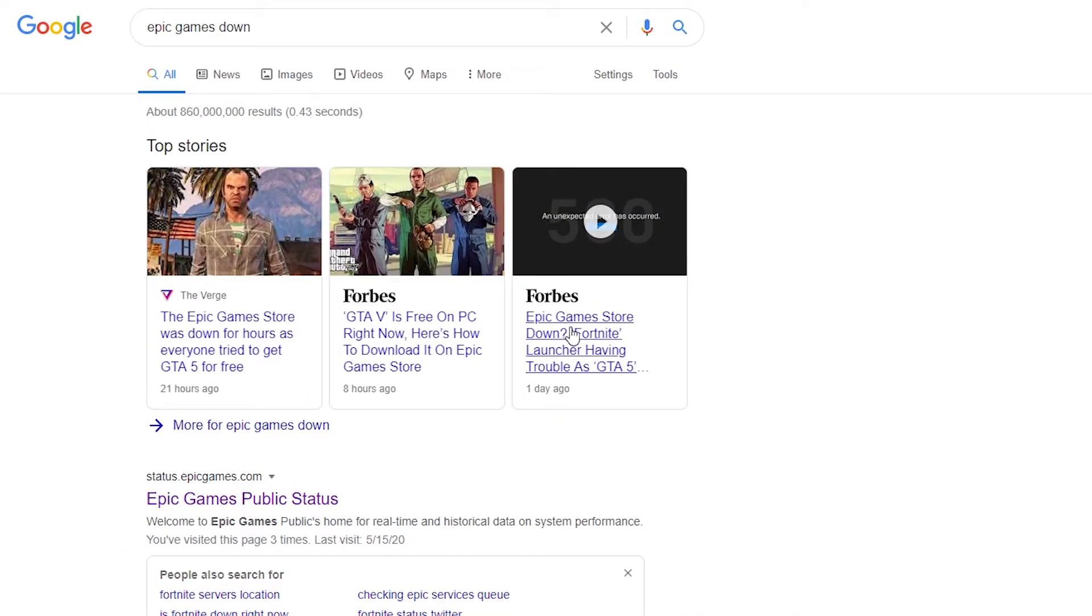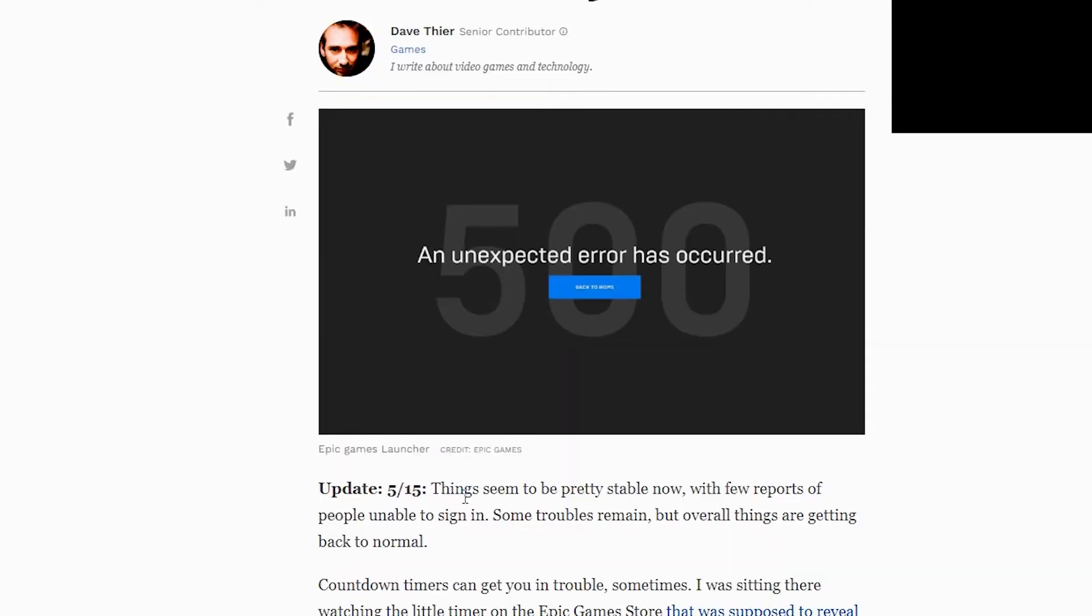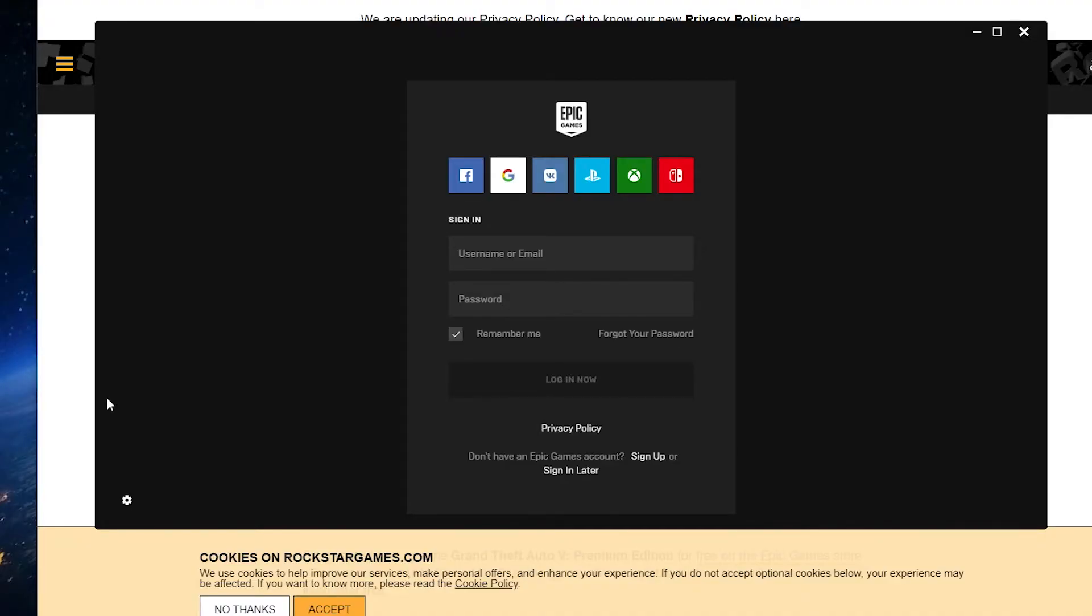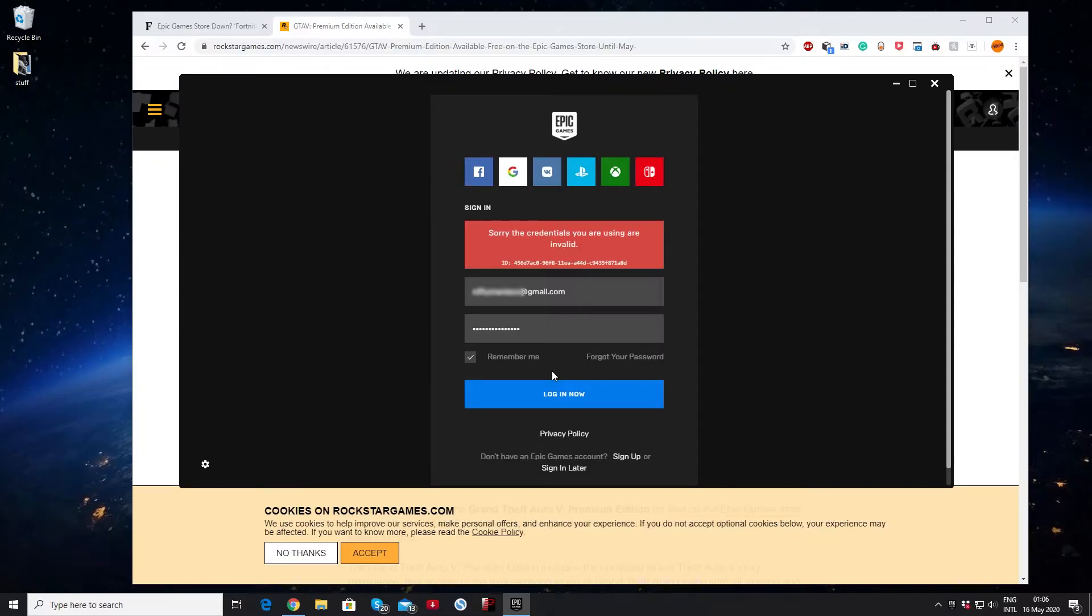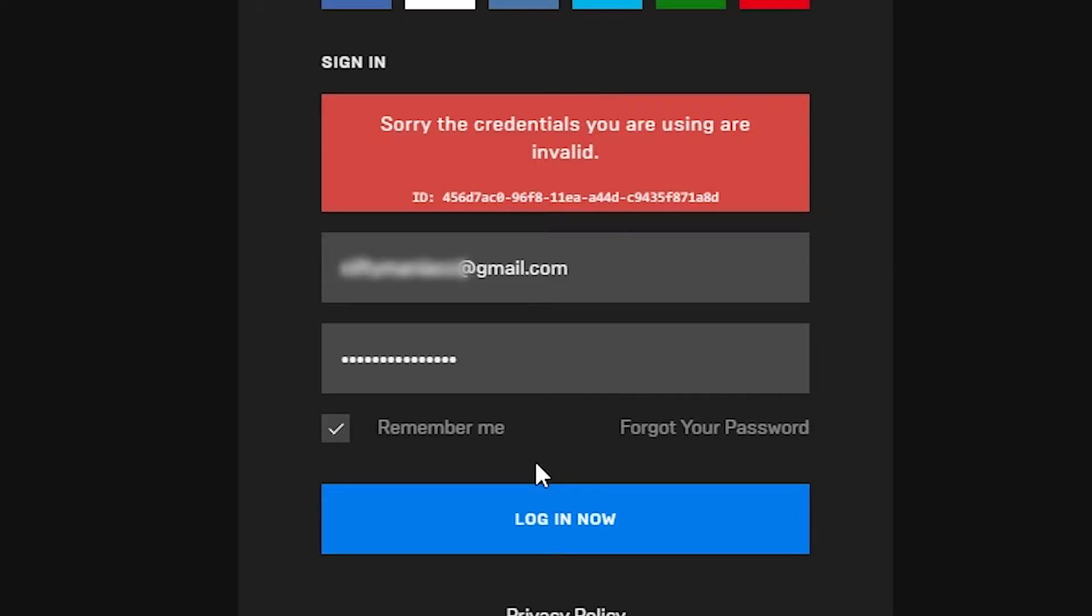Yep, Epic Game Store is down. Yikes. Oh never mind, okay never mind, we got in. Of course I can't get in... okay we're in.